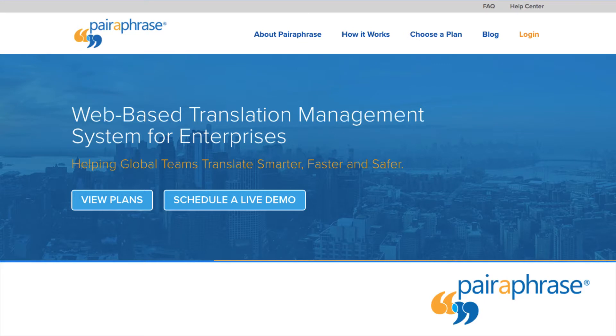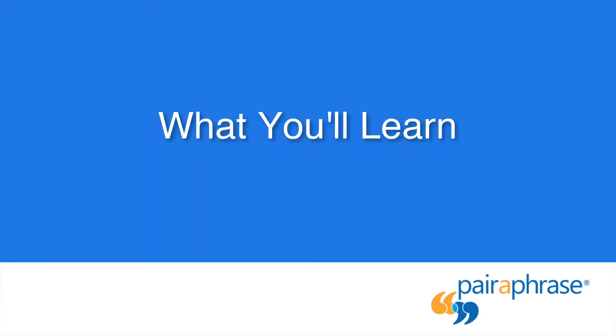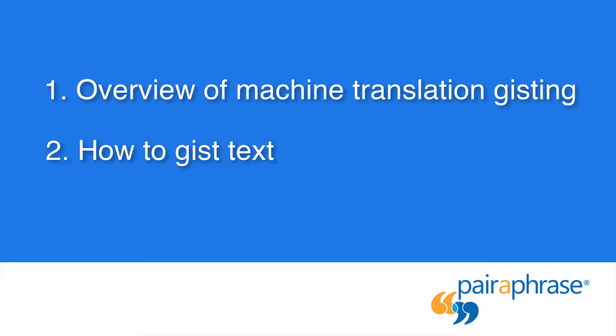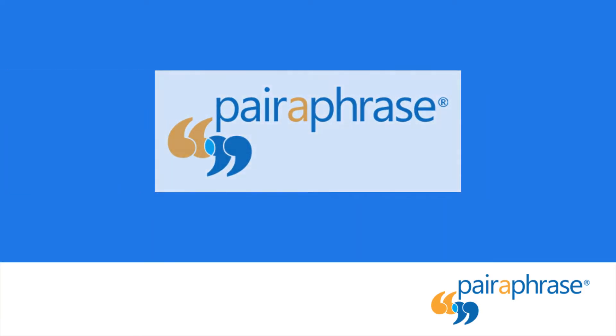Welcome to Paraphrase, a web-based translation management system for enterprises. In this video, you'll learn about machine translation gisting and how to gist text using Paraphrase.